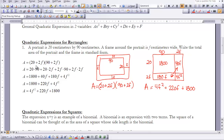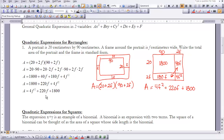Multiplying through: 20 times 90 is 1800, 20 times 2f is 40f, 2f times 90 is 180f, and 2f times 2f is 4f squared. Combining like terms gives 1800 plus 220f plus 4f squared. Putting everything in standard form gives 4f squared plus 220f plus 1800 as the solution.